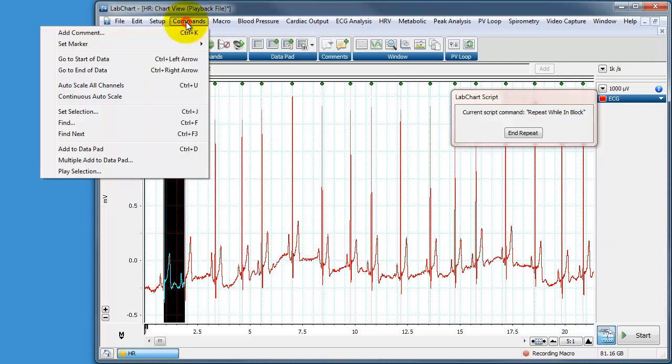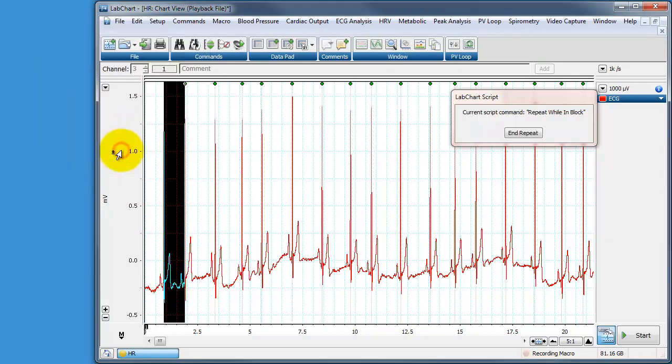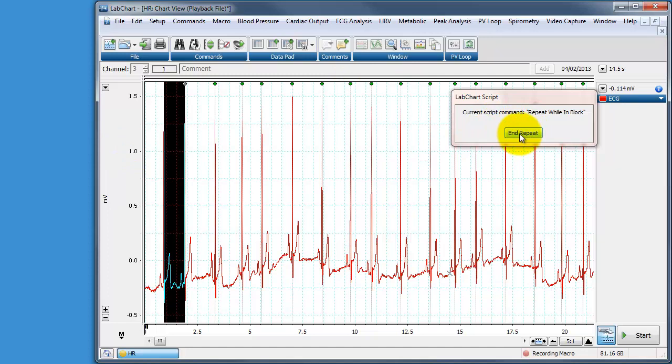So we're going to go to commands now, add that to data pad. And that is our cycle, that is our looped cycle. So now we can end the repeat by clicking on the end repeat button.